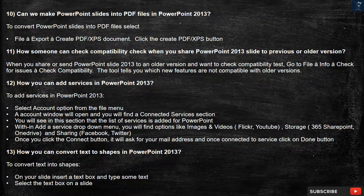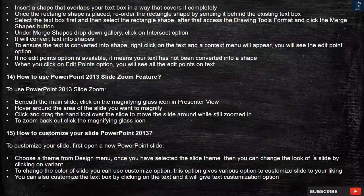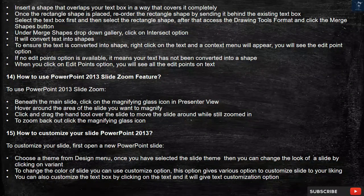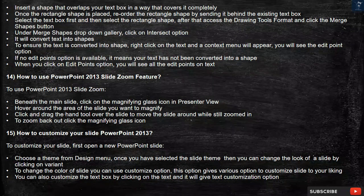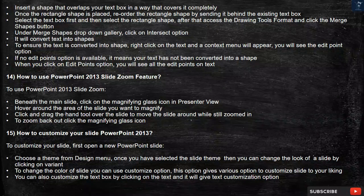Question 13: How can you convert text to shapes in PowerPoint 2013? To convert text into shapes, on your slide insert a text box and type some text. Select the text box on a slide. Insert a shape that overlaps your text box in a way that covers it completely. When the rectangle shape is placed, reorder it by sending it behind the existing text box. Select the text box first, then select the rectangle shape. Access the Drawing Tools Format and click the Merge Shapes button. Under the Merge Shapes drop-down gallery, click on the Intersect option — it will convert text into shapes.